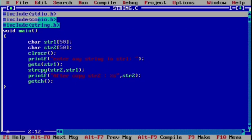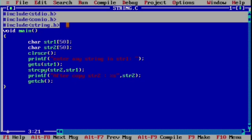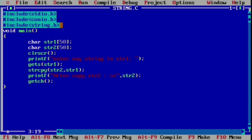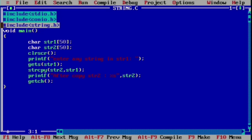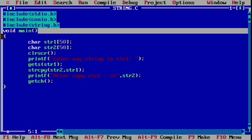Hi friends, today I will discuss the program to copy one string to another string. First of all, we declare header files: stdio.h, conio.h, and string.h. Because we are doing a string program, we use the string.h header file.